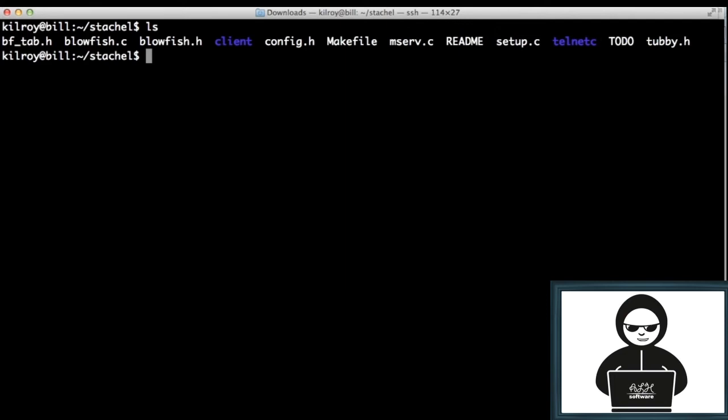I mean it has a bunch of clients or bots out in the internet somewhere, and somewhere else there's a master server that tells those zombies or bots or clients what to do.